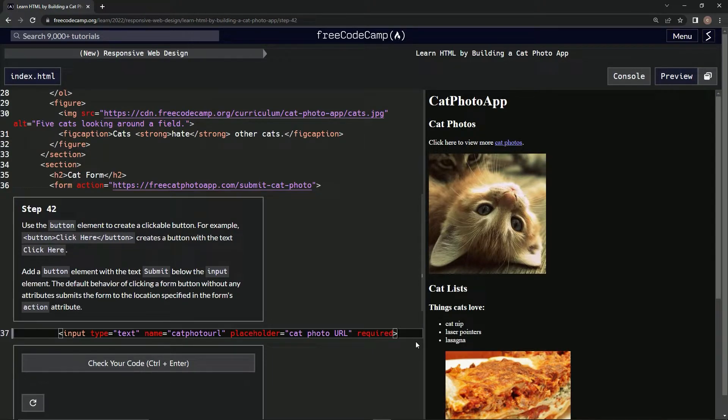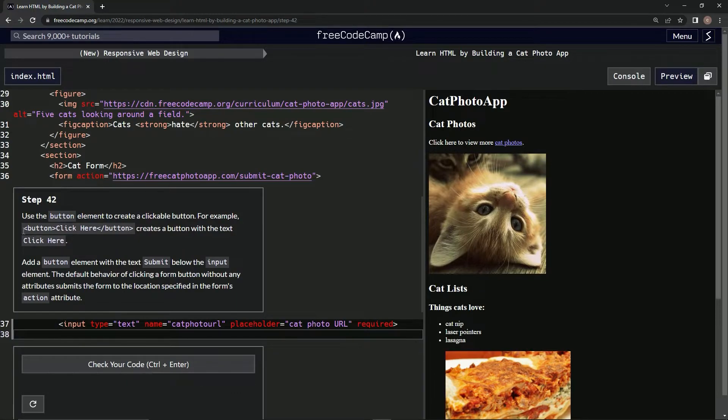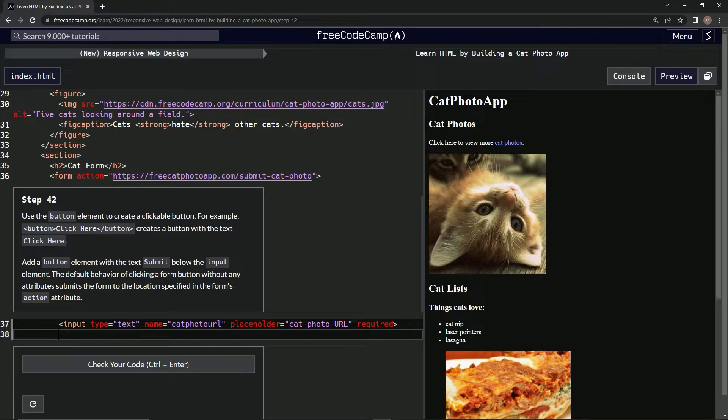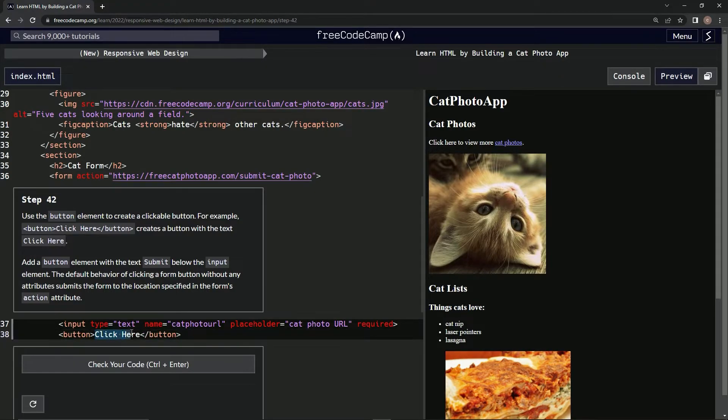Alright, so like it says here, we're just going to add something like this down here, but we're going to have something else in it. What did it say? Submit. So we're going to do that. We're going to say Submit.